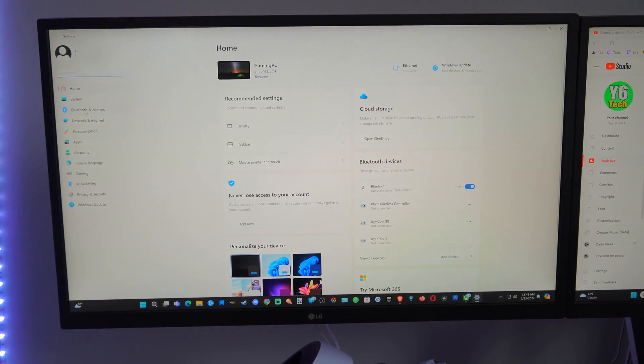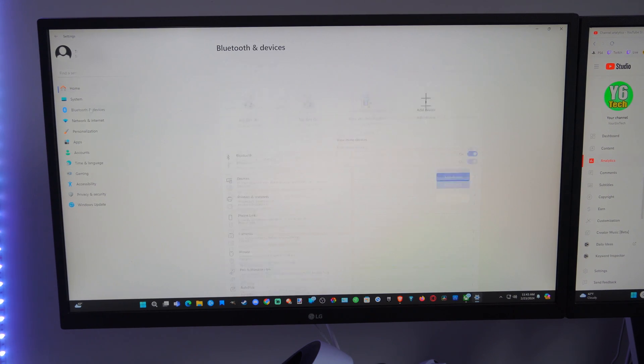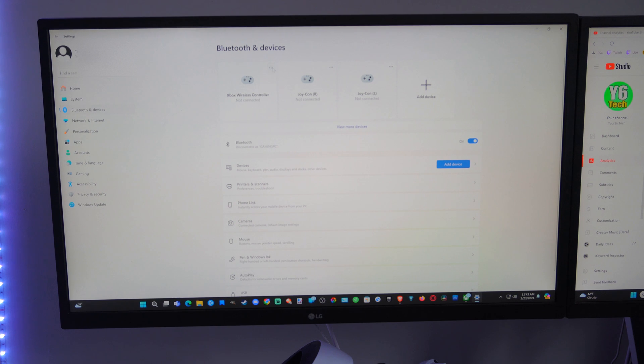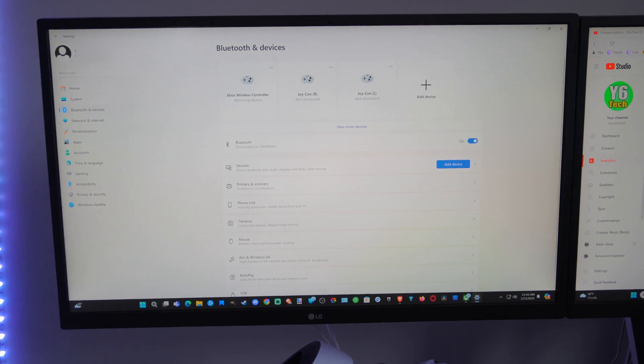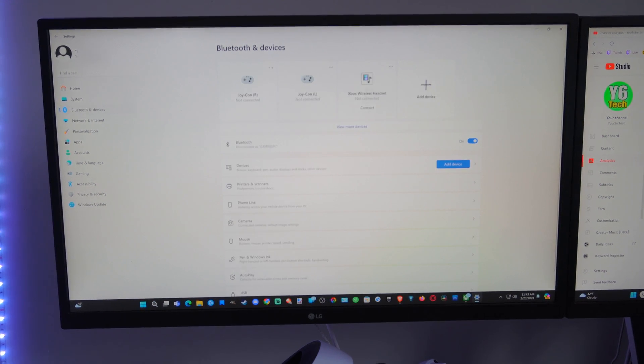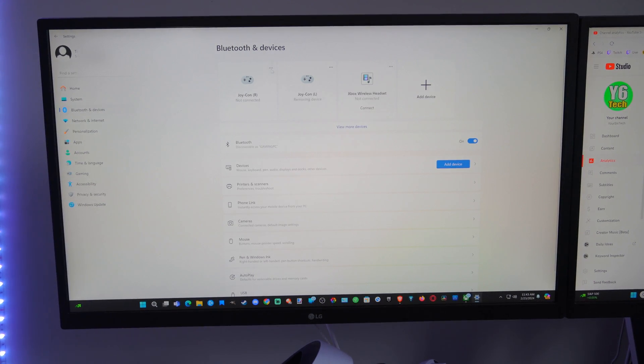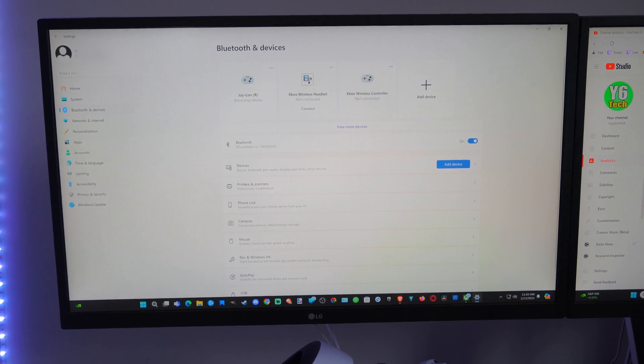When this opens up, go over to Bluetooth and Devices. You can see my Xbox wireless controller is already connected, so I'm going to remove device. You can also see my Joy-Con controllers left and right. I don't use those on my computer so I'm just going to remove those. But we want to go to where it says Bluetooth right there on the bottom, and then we have Add Device.